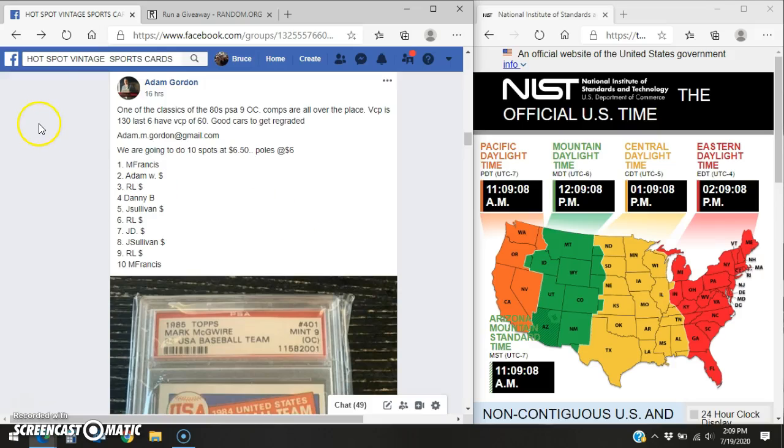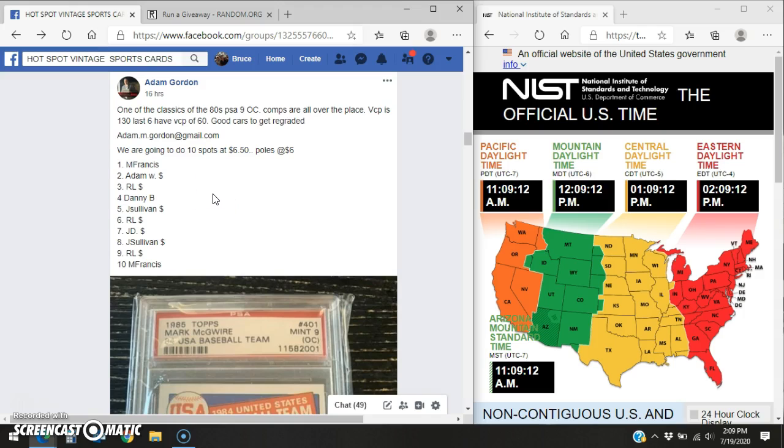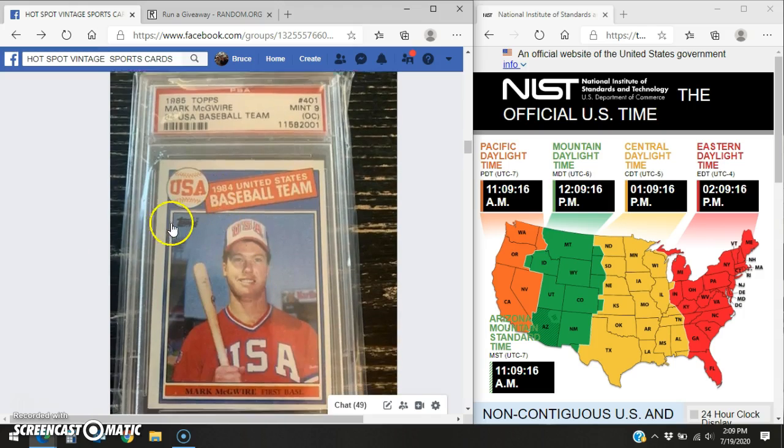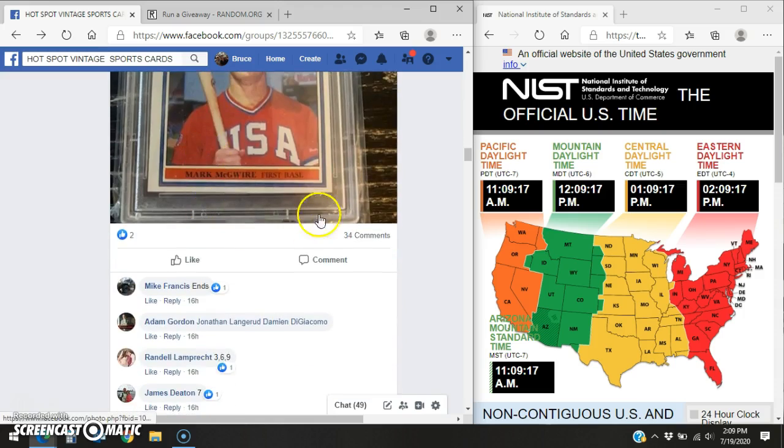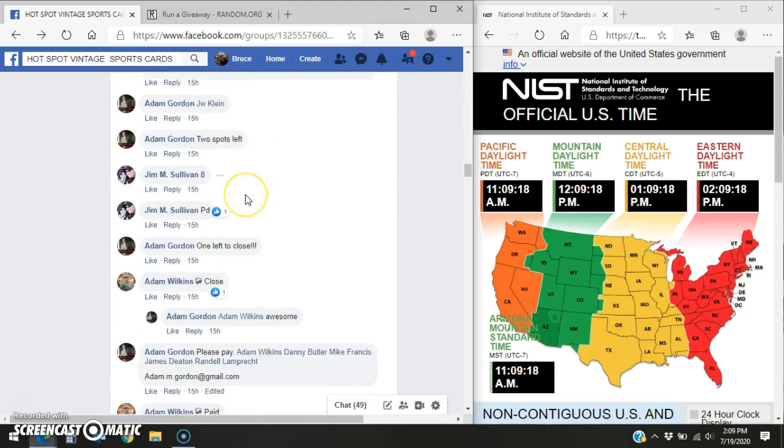Hey, good afternoon everybody, it's Bruce. I'm here in Hotspot Vintage doing a video for Adam for a PSA 9 Mark McGwire Rookie Card. Here's your 10 entry list, here's the card, here's your thread.